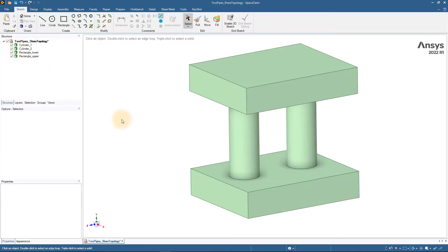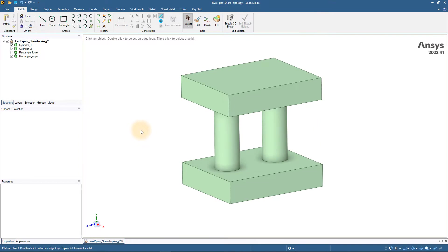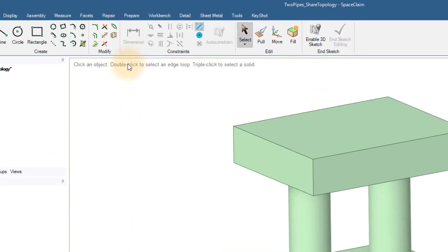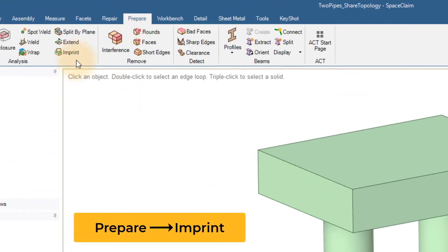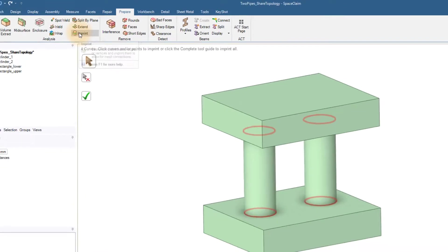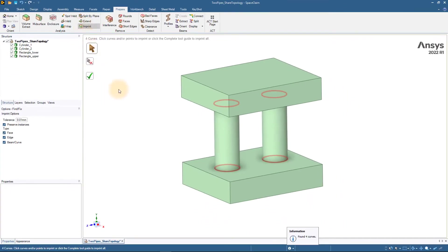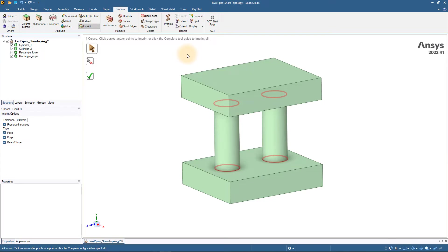When this option is selected, SpaceClaim automatically detects coincident faces, edges, or vertices and imprints them onto the connected geometry. Here, we see that the four circular edges of the cylinders are highlighted when the imprint option is selected. Click on the green arrow to implement the imprint operation.